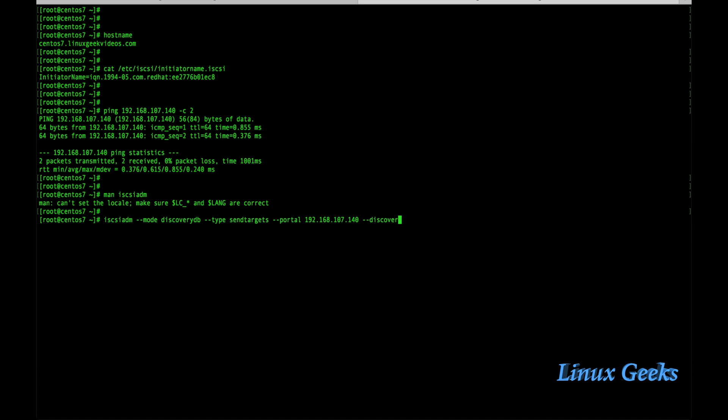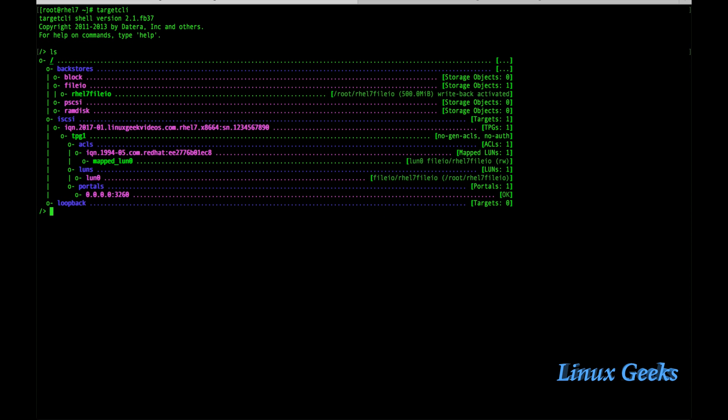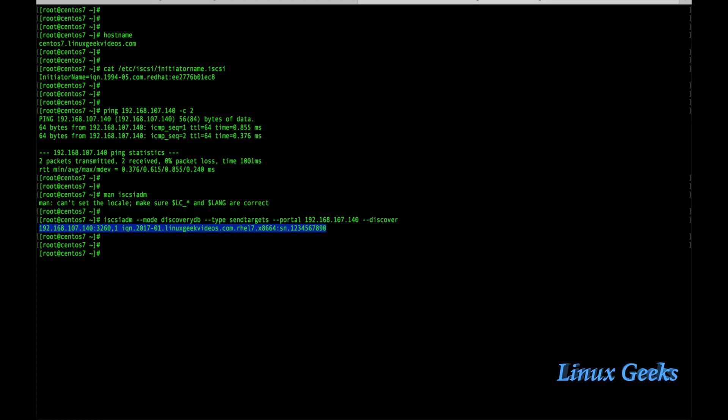Once we press enter, we will get an IQN iSCSI target name. This is the target name which we created in the target CLI command target server. This is the IQN number. I have done a query on the client side and we got the reply.